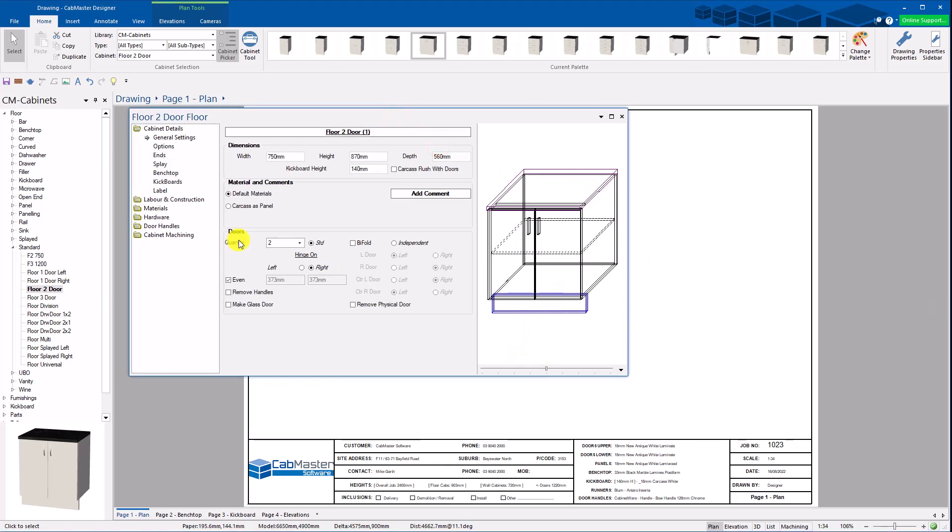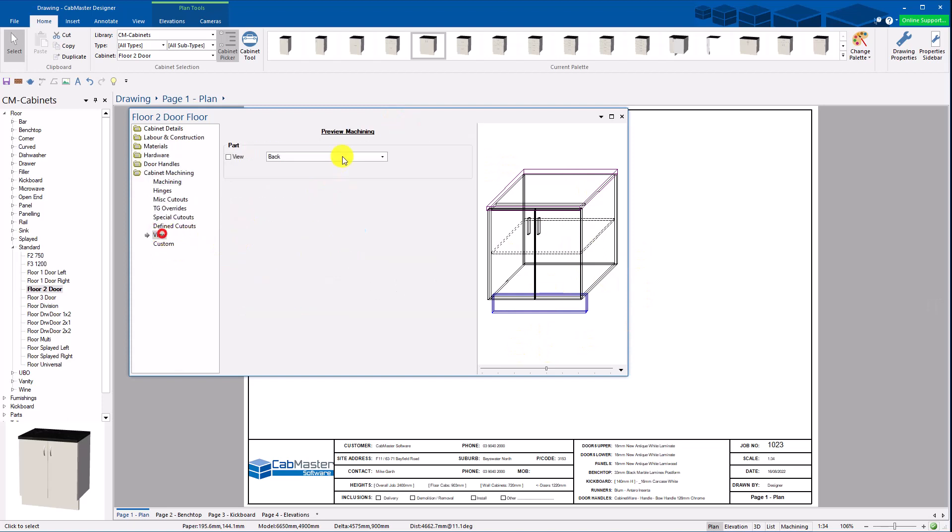So this is our cabinet. We can go to view and this is all the same as it's been for years.